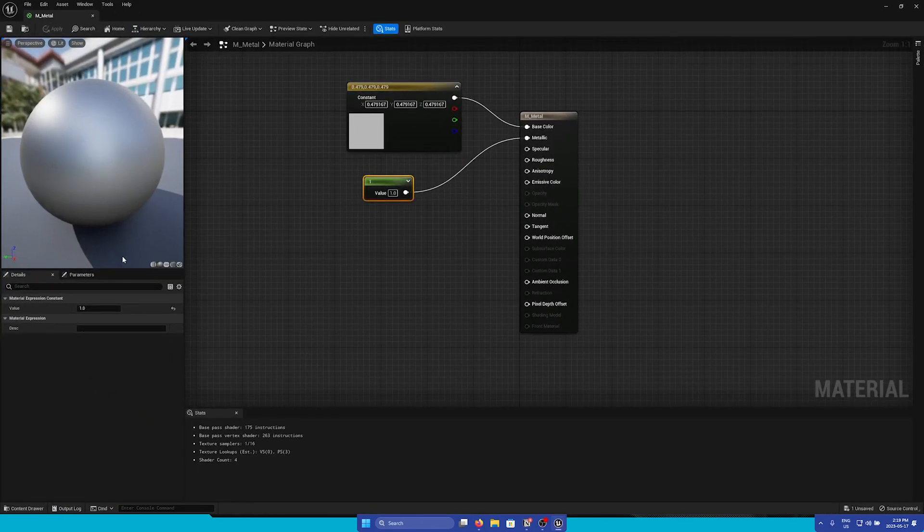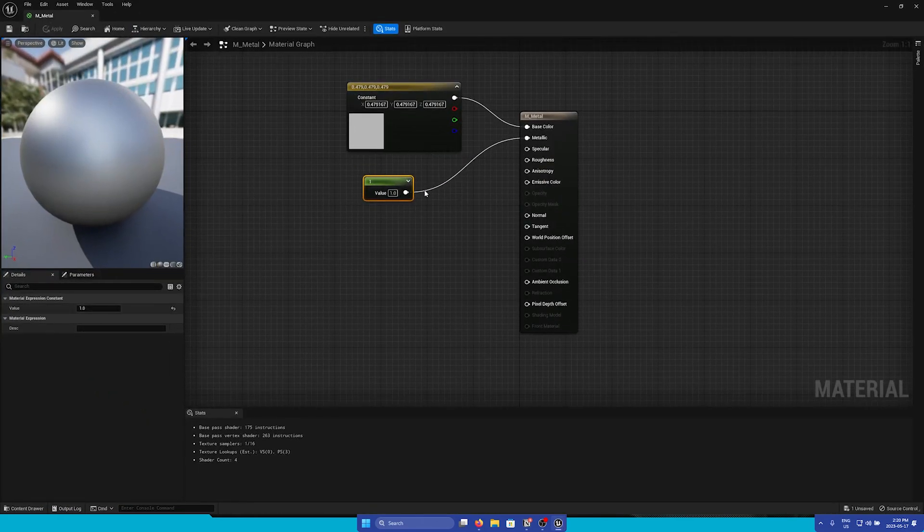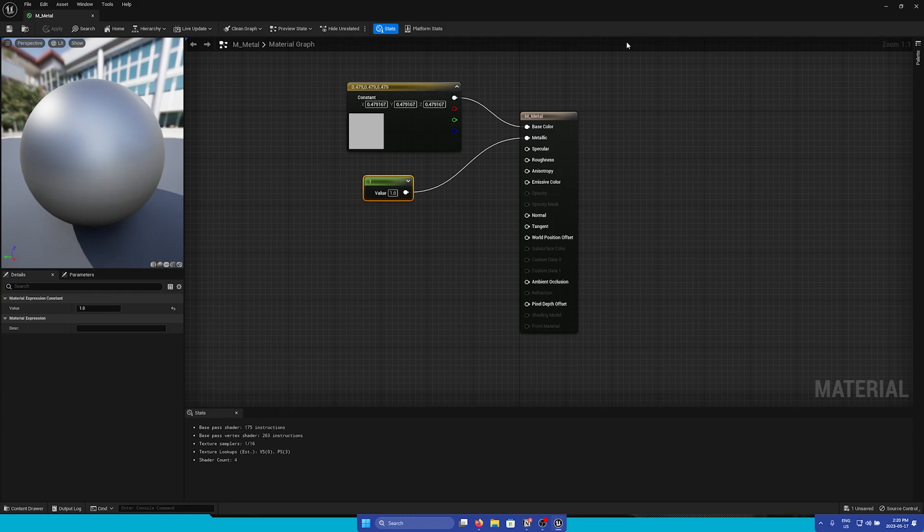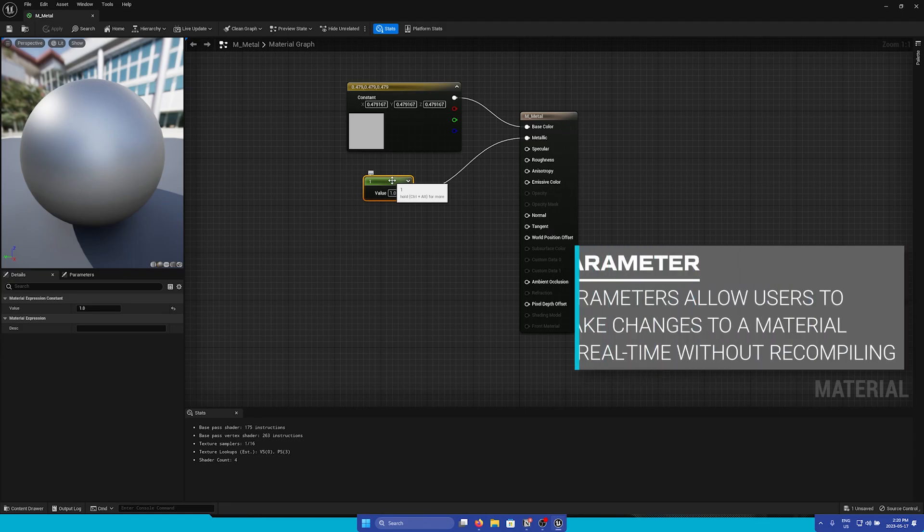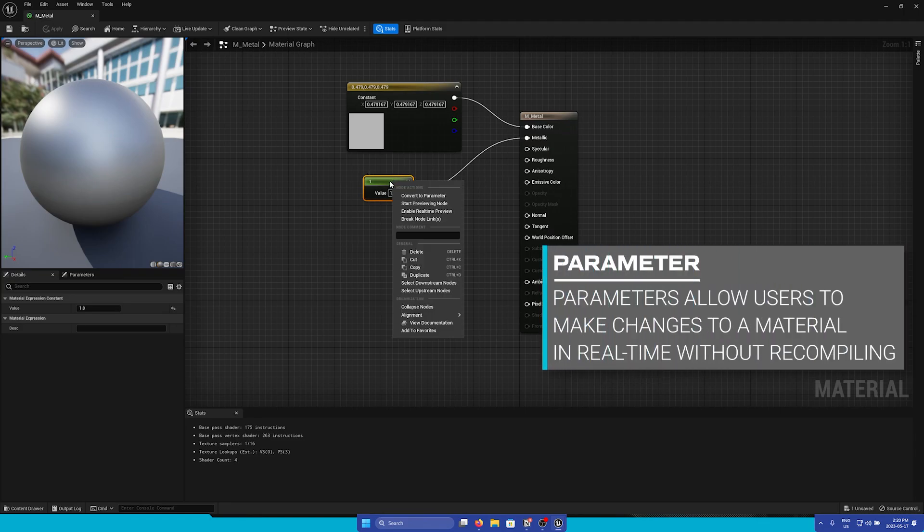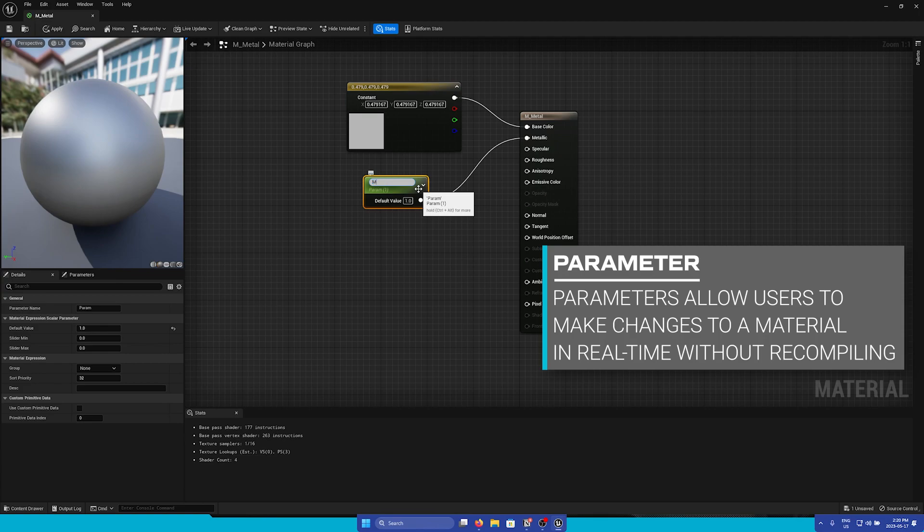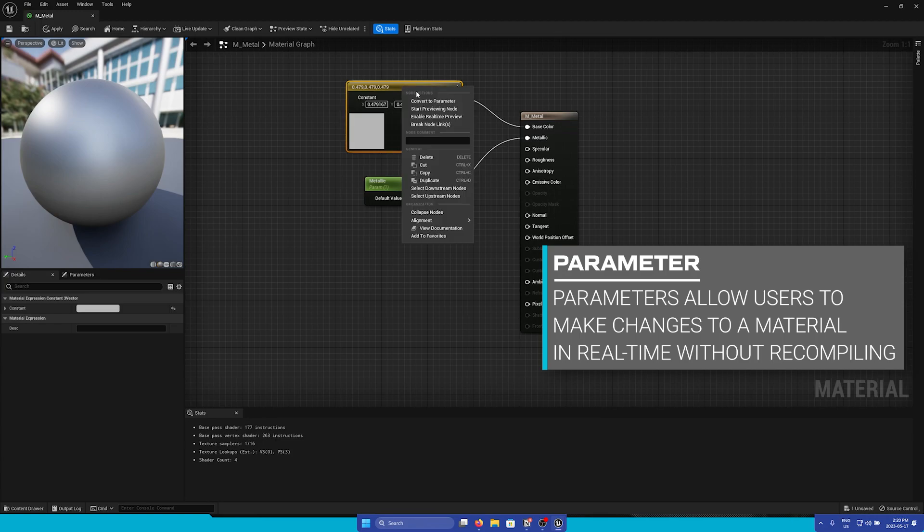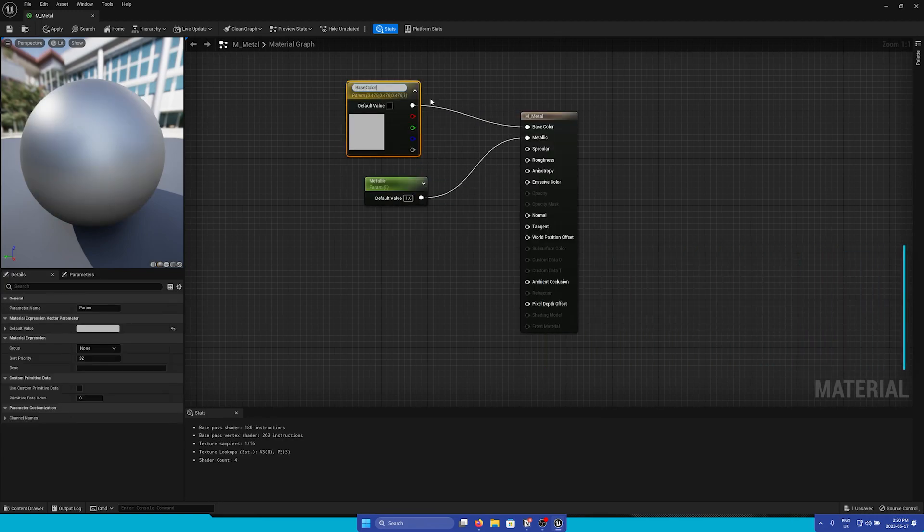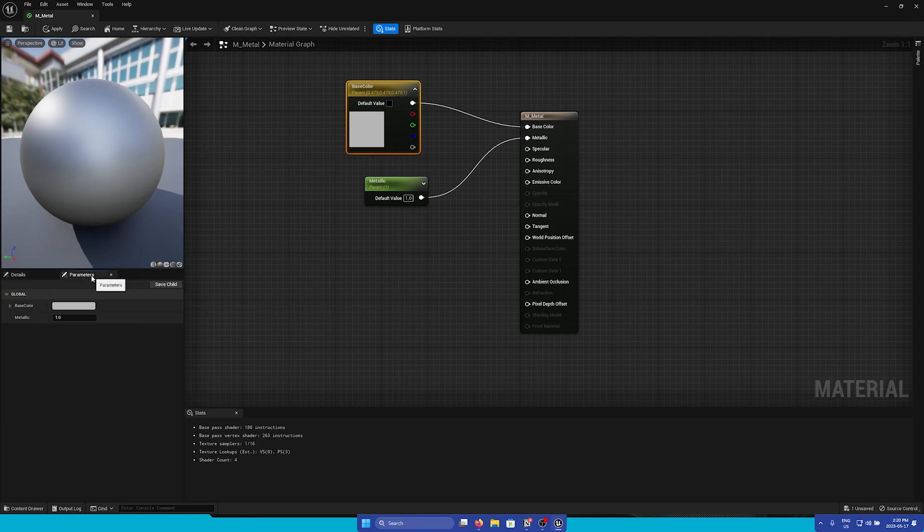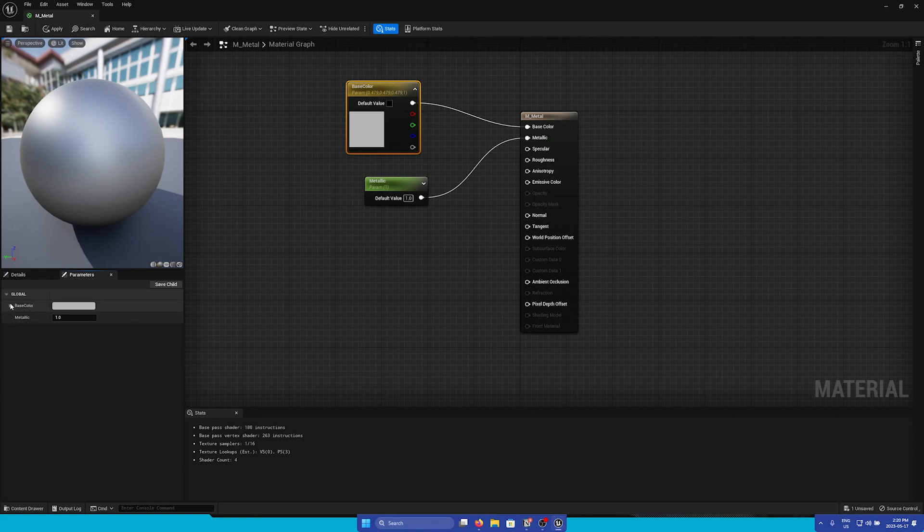However if you'd like to make easier changes to this, let's convert these two nodes to parameters. This will make it easier and it'll expose these parameters to the details panel. So simply right-click and then click Convert to Parameter. Let's name this Metallic and then we'll do the same with the color. I'll call this Base Color. Now if we go to the Parameters tab we can easily change all the parameters that we exposed in the material.